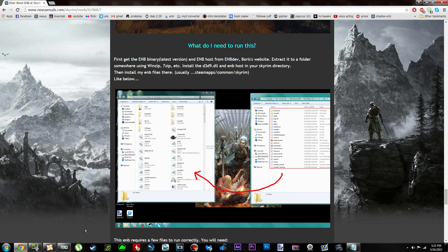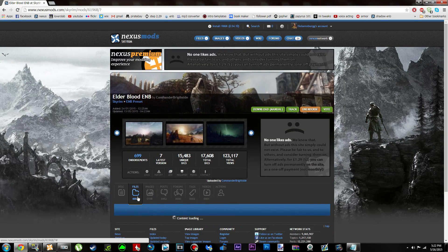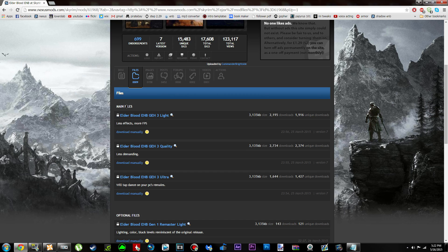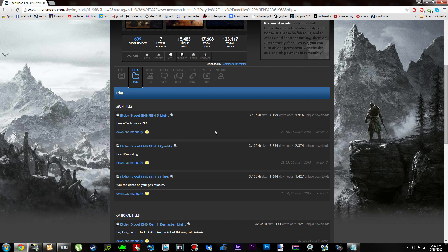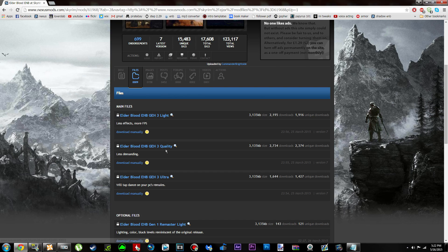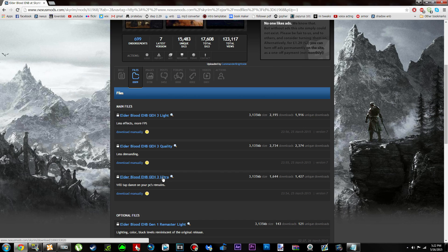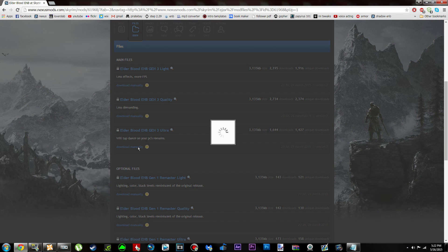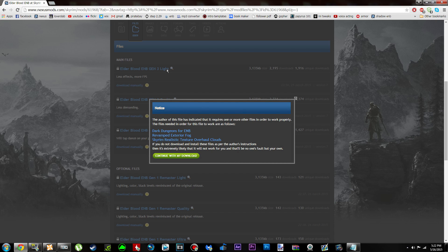Now go back to the internet browser and close ENB Dev. Scroll up to the top of the Nexus page and click the Files tab. Under Main Files, you'll see a Light version, a Quality version, and an Ultra version. The Light version is the most performance-friendly, Quality is like a medium, and Ultra is the most extreme. All three installation processes are exactly the same, so whichever you choose, you can still follow this video. I'm going to be choosing the Ultra preset.